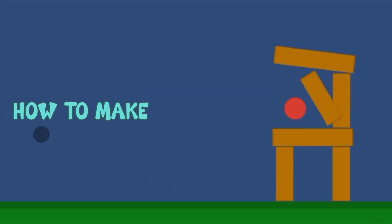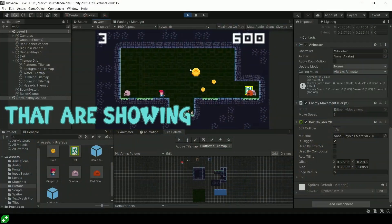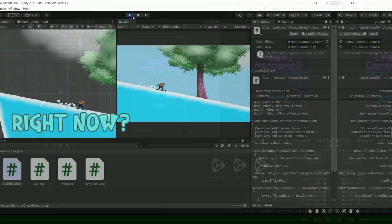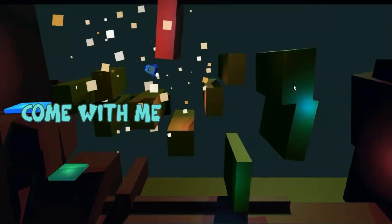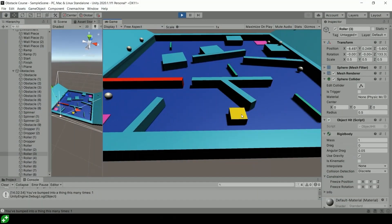Hey guys, do you want to learn how to make all those games that are showing on your screen right now? Well, if you do, come with me and I'll show you.